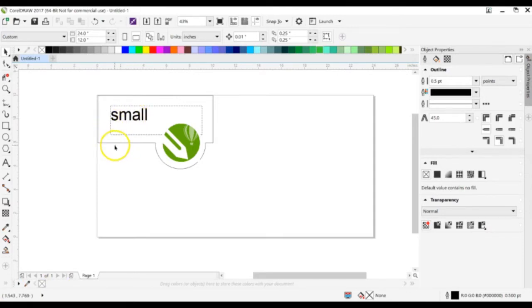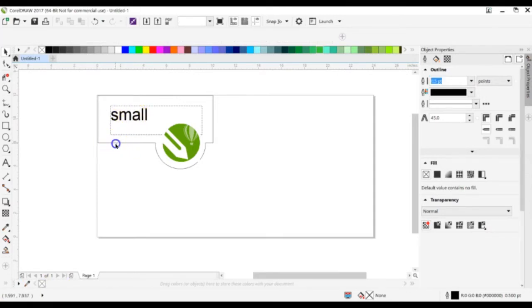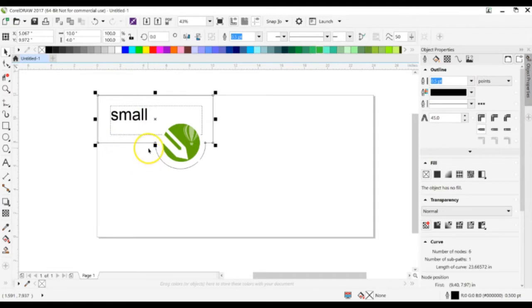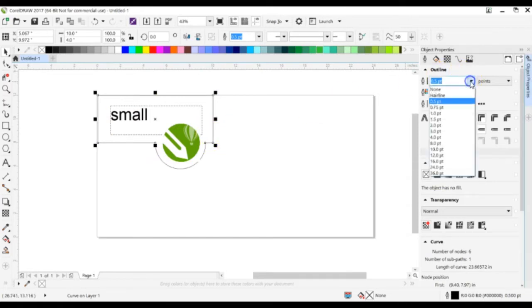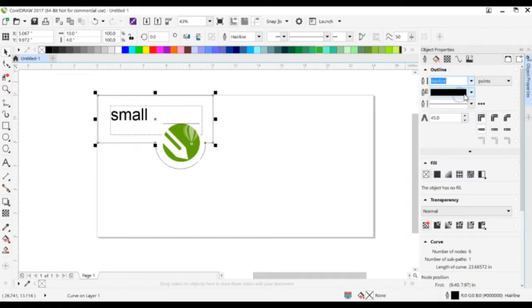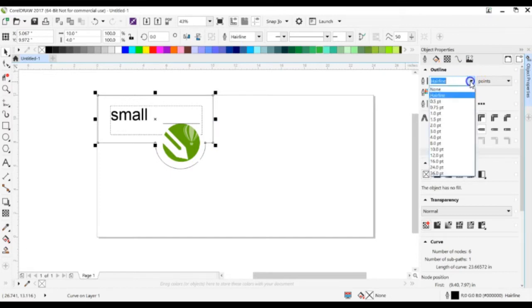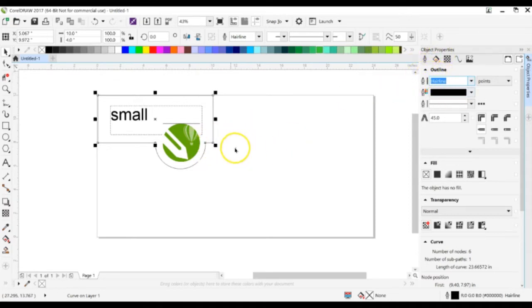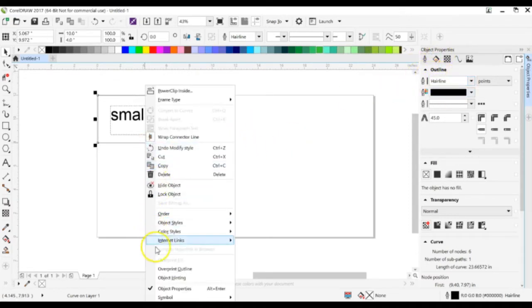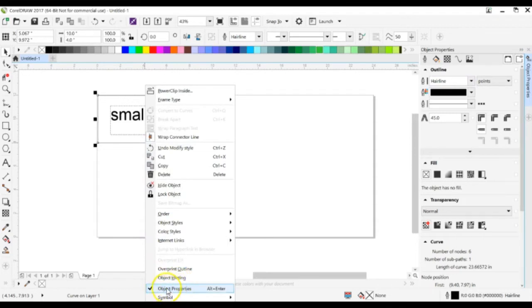For example, instead of just having the laser raster in a long, weird shape like this, what we can do is change it so that it vector engraves or vector cuts this. What I've done is over here, under Object Properties, and if this box is not showing, you need to right click on it, and in Object Properties, make sure that's selected.